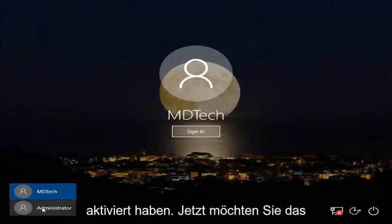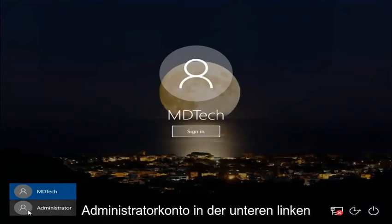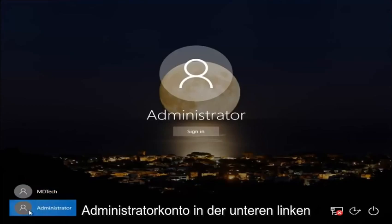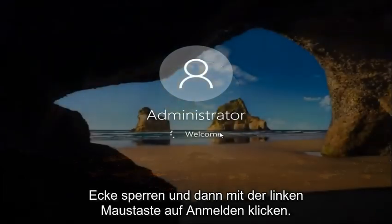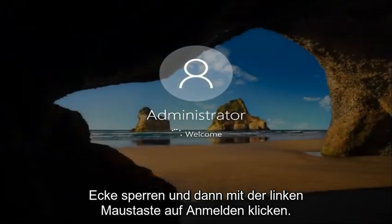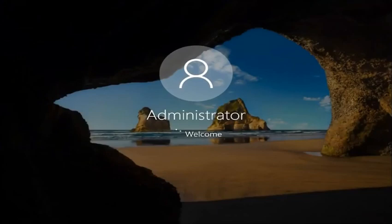So now you want to left click on the administrator account on the bottom left corner, and then left click on sign in. Now it will take a couple minutes to set up the account, so just don't be surprised about that, it should take a moment here though.